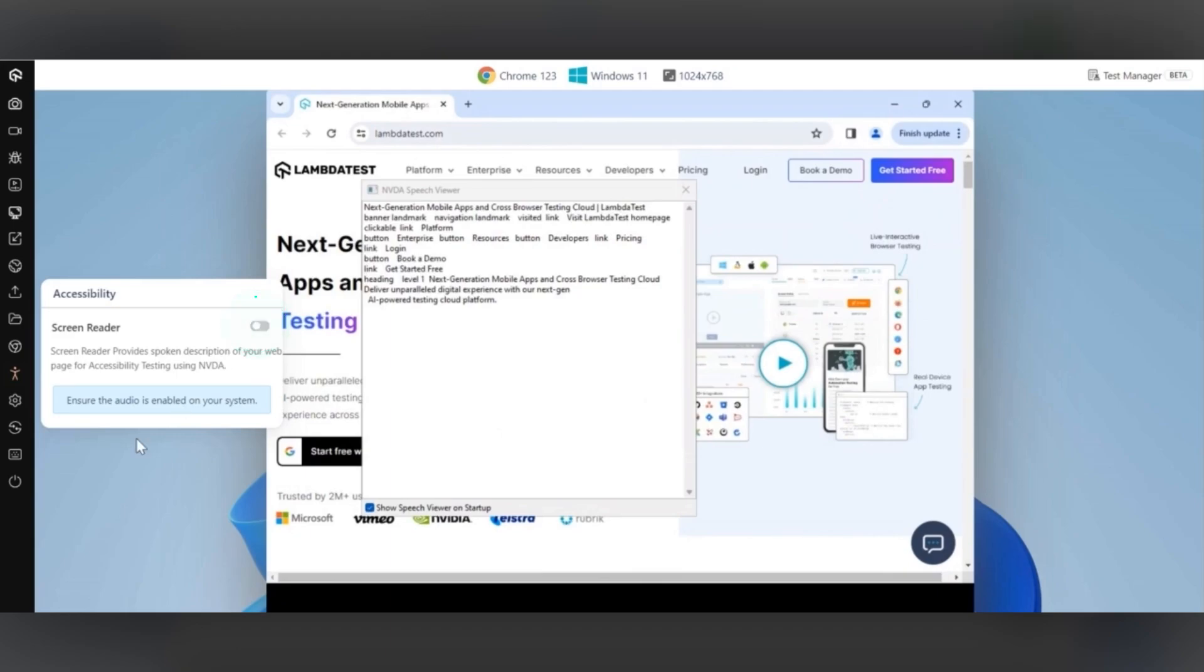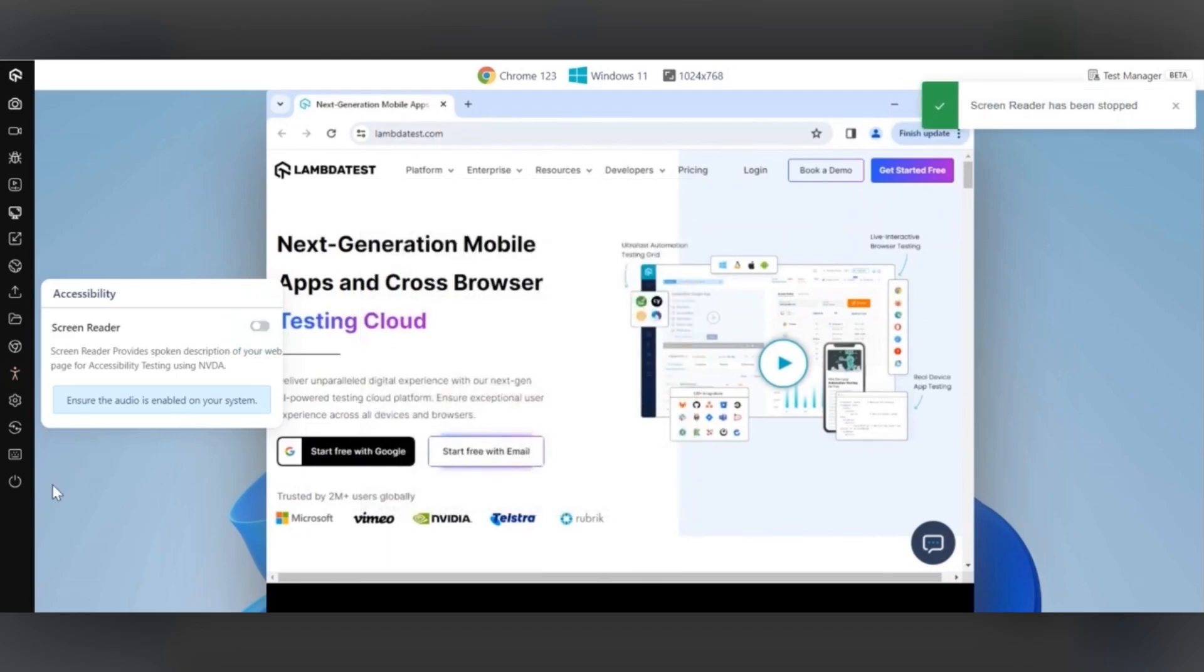And there you go. You can now easily test the accessibility of your websites using LambdaTest screen reader feature.